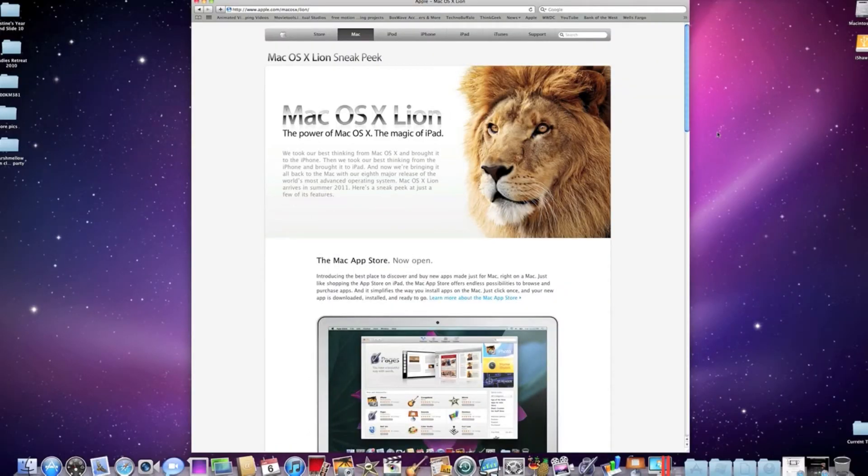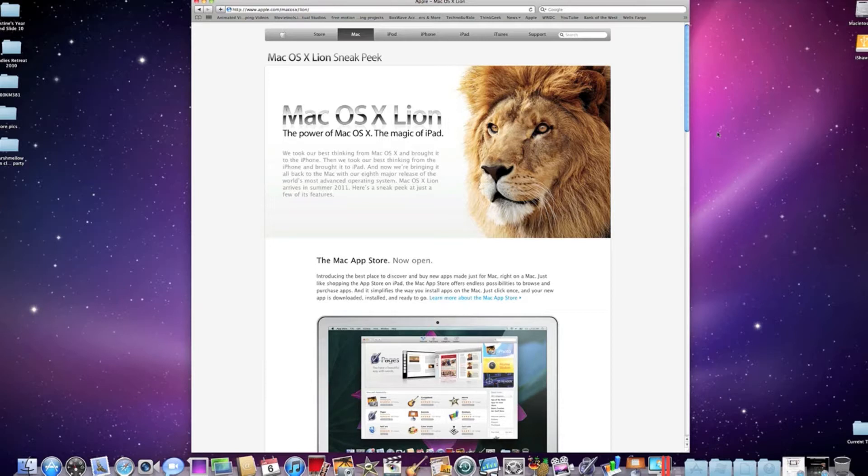This is scheduled to come out around the summer of 2011. Today though, I wanted to talk to you about three specific benefits that people will have with OS X Lion.